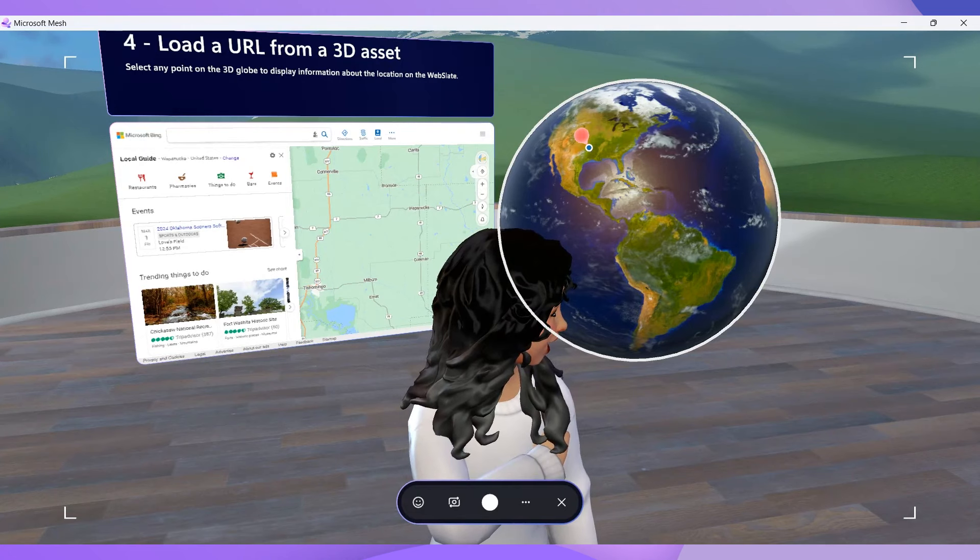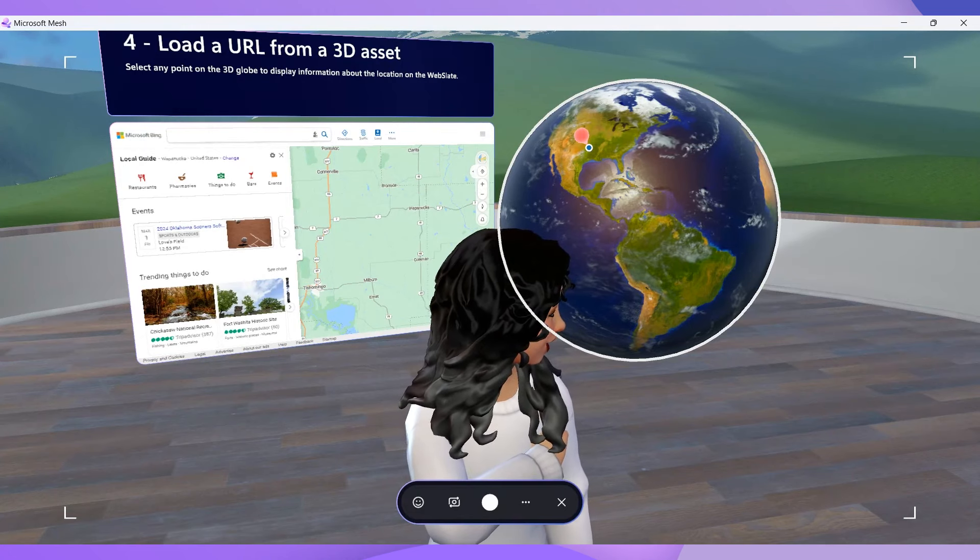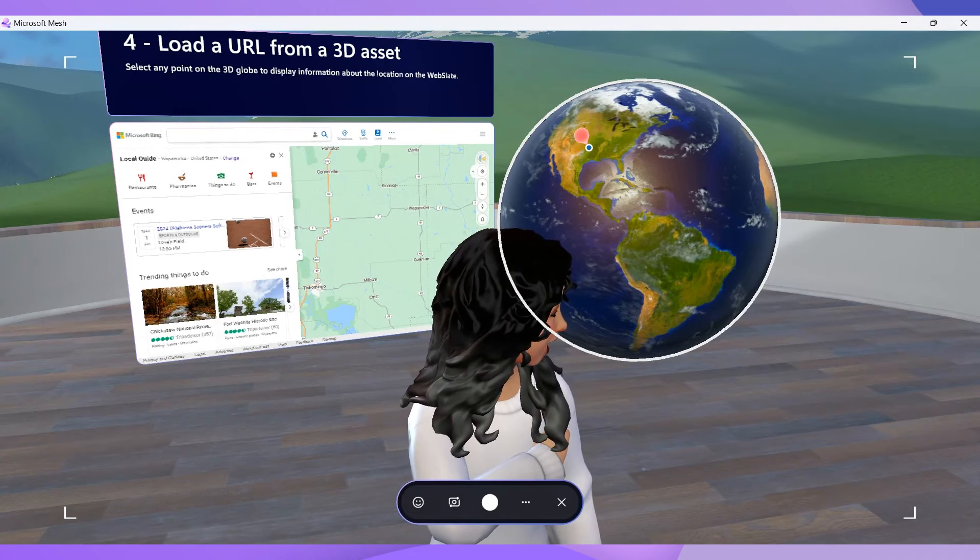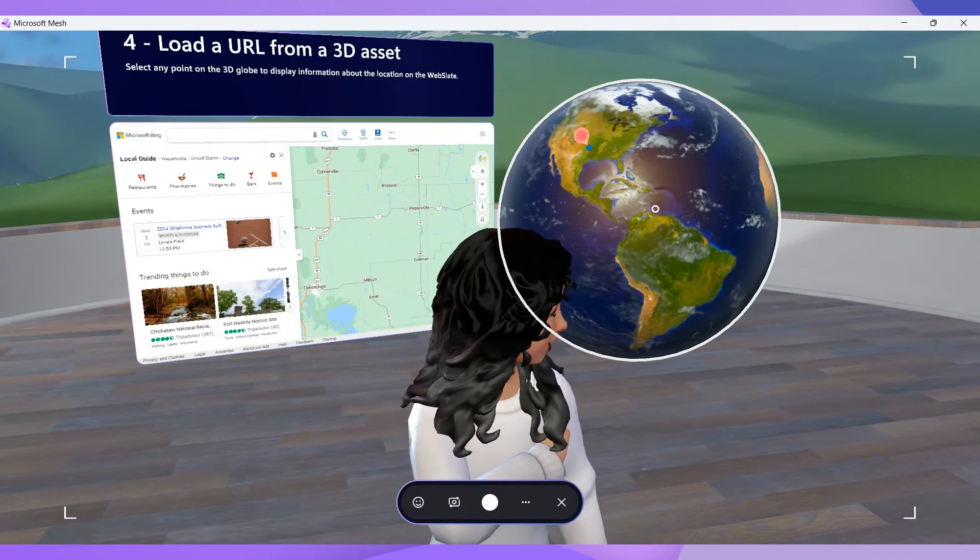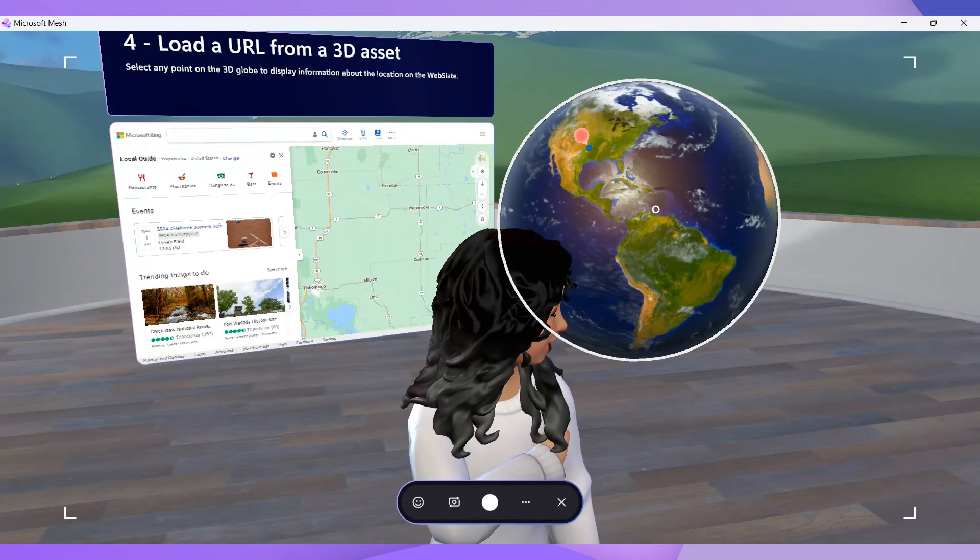One icebreaker we've done on our global team, which is really fun, is show each other where we're located on the globe, and then we can learn more about those areas.